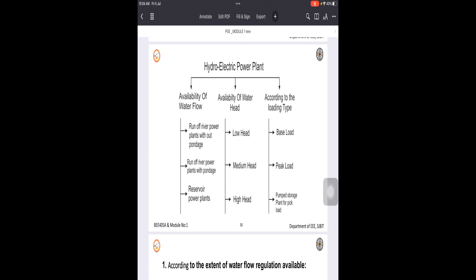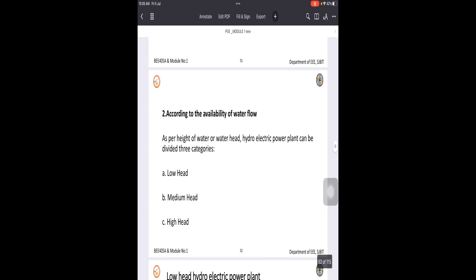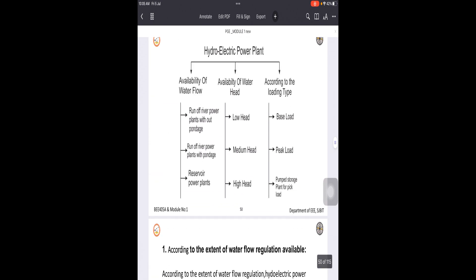Under the first classification — availability of water flow — we have three subcategories. These are: run-of-river power plants without pondage, run-of-river power plants with pondage, and reservoir power plants. Let us understand how they work.